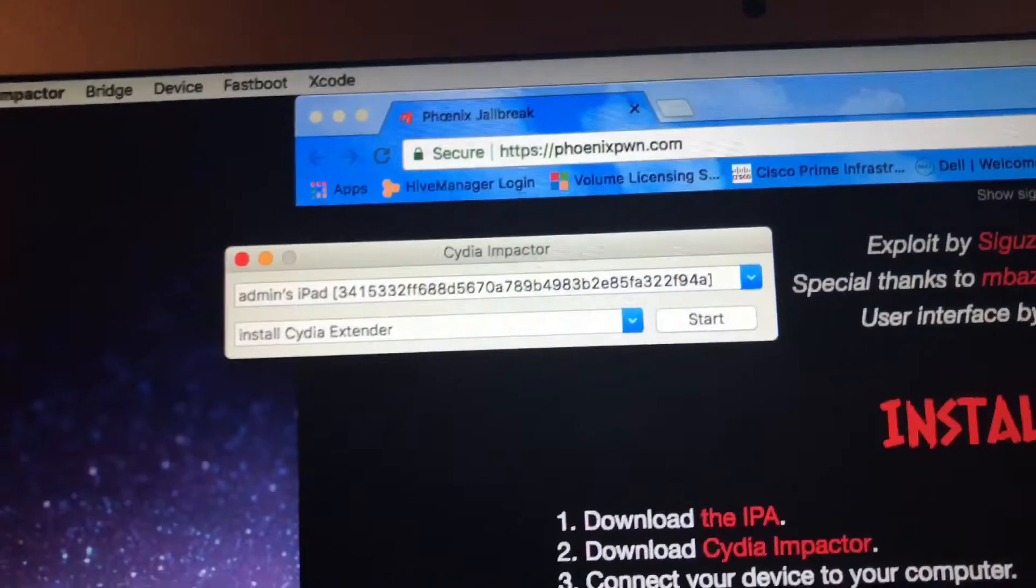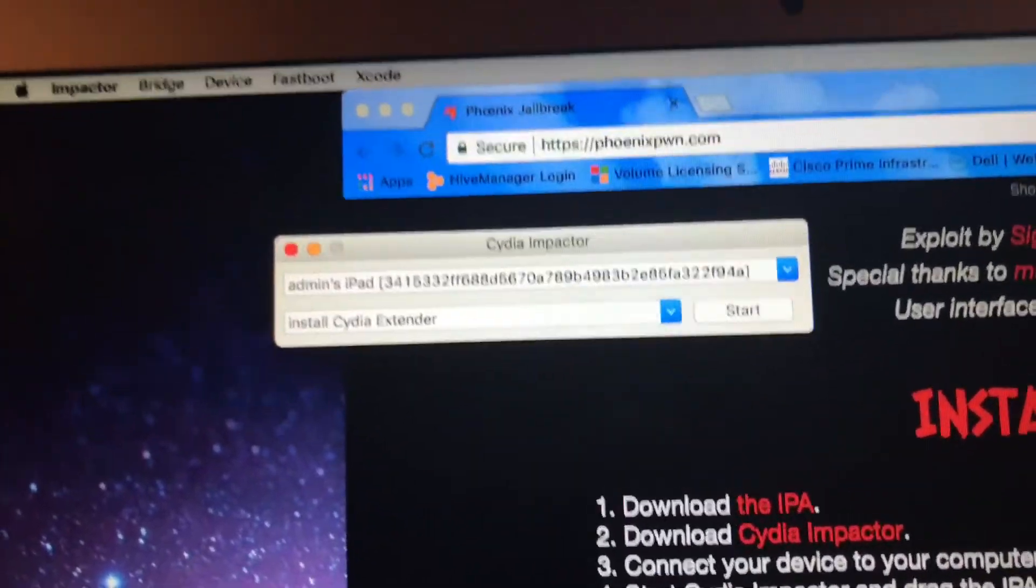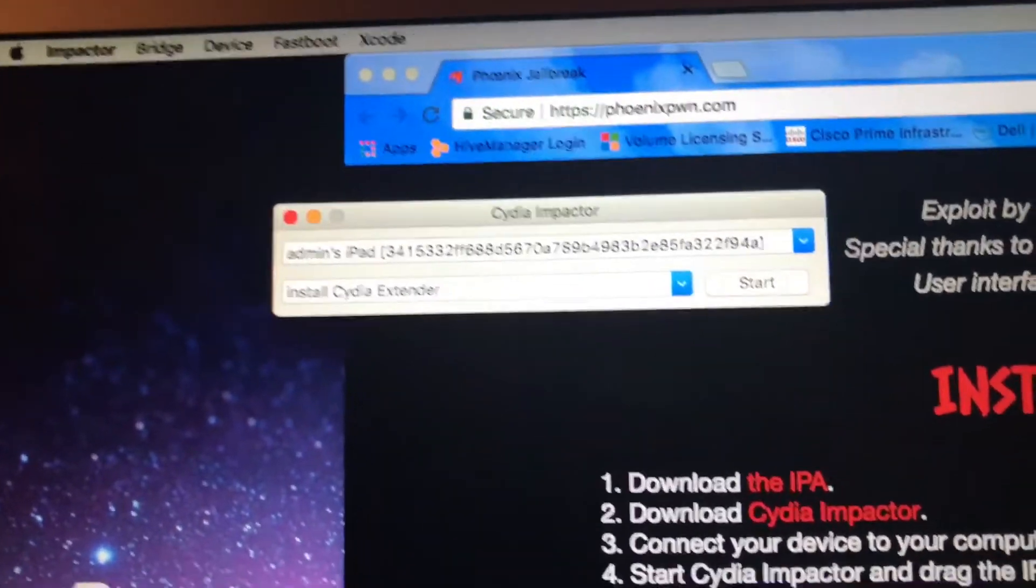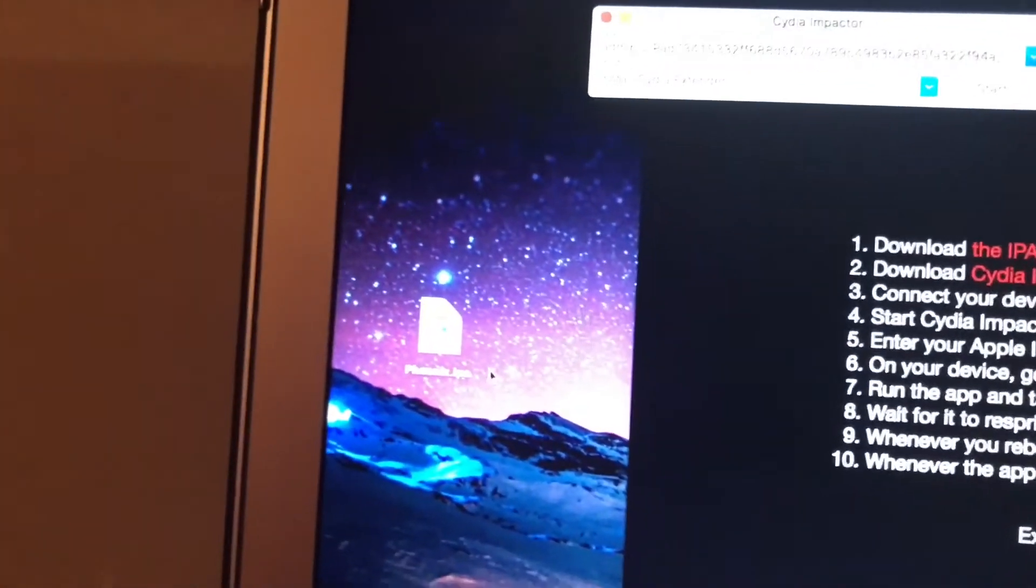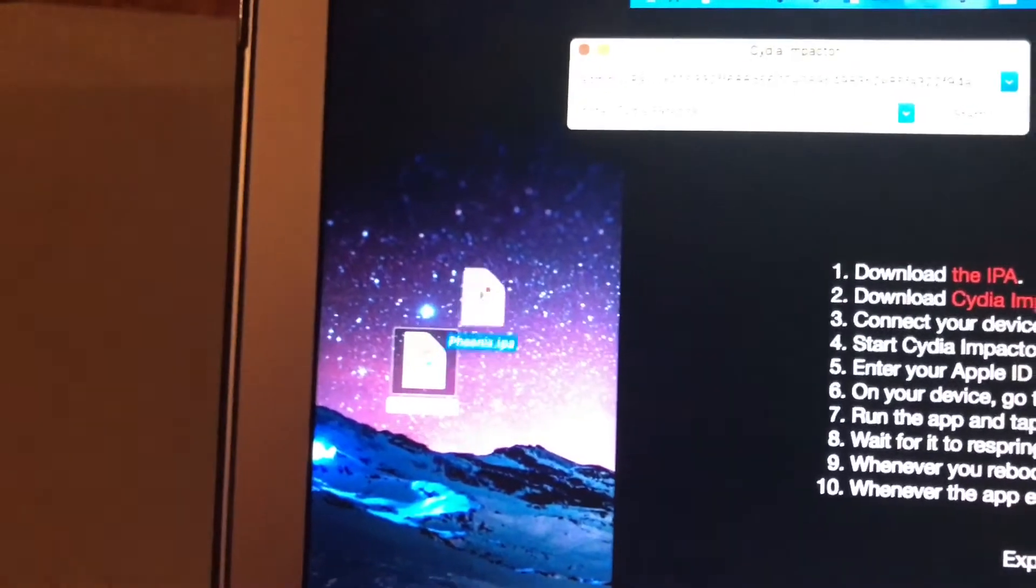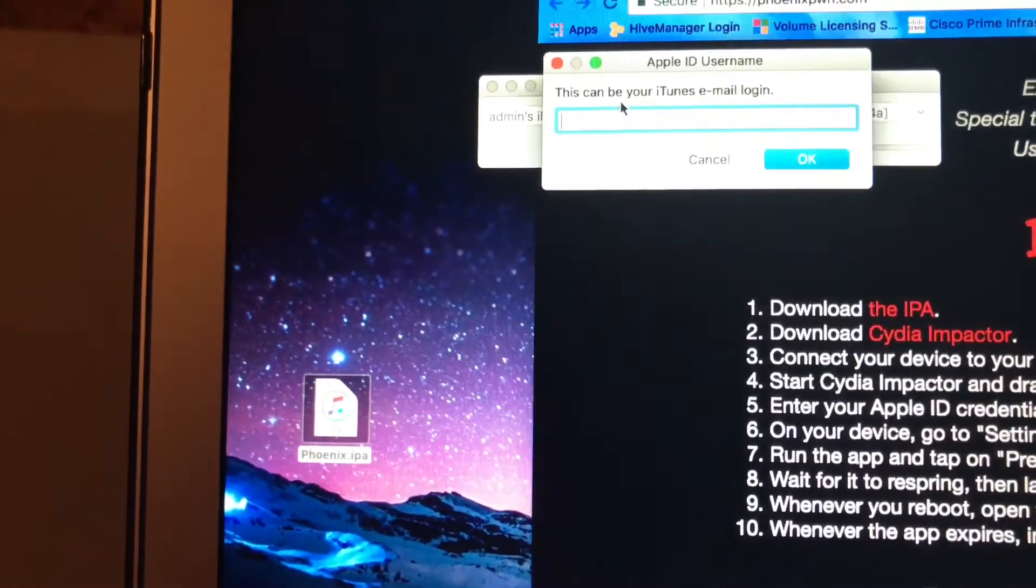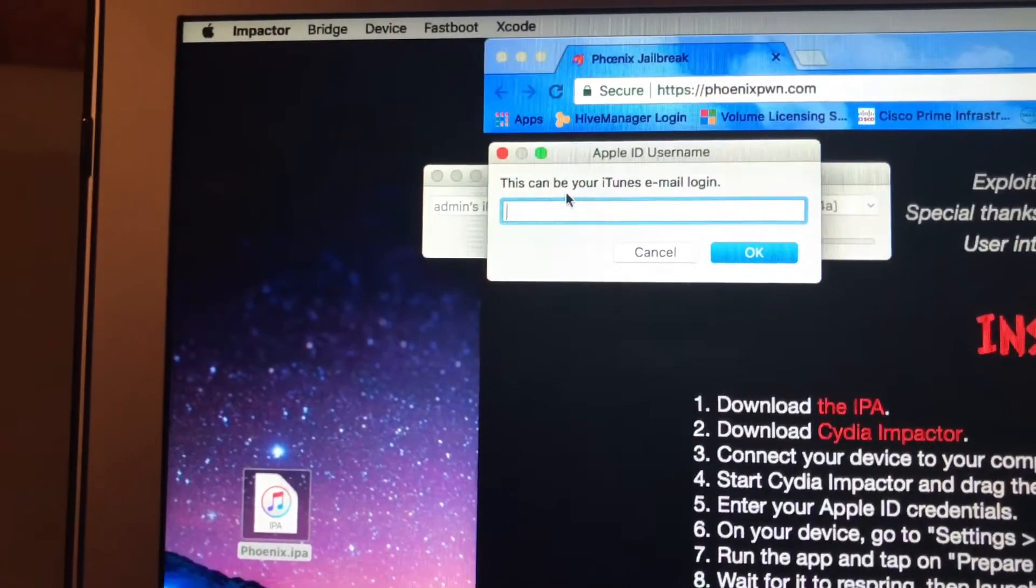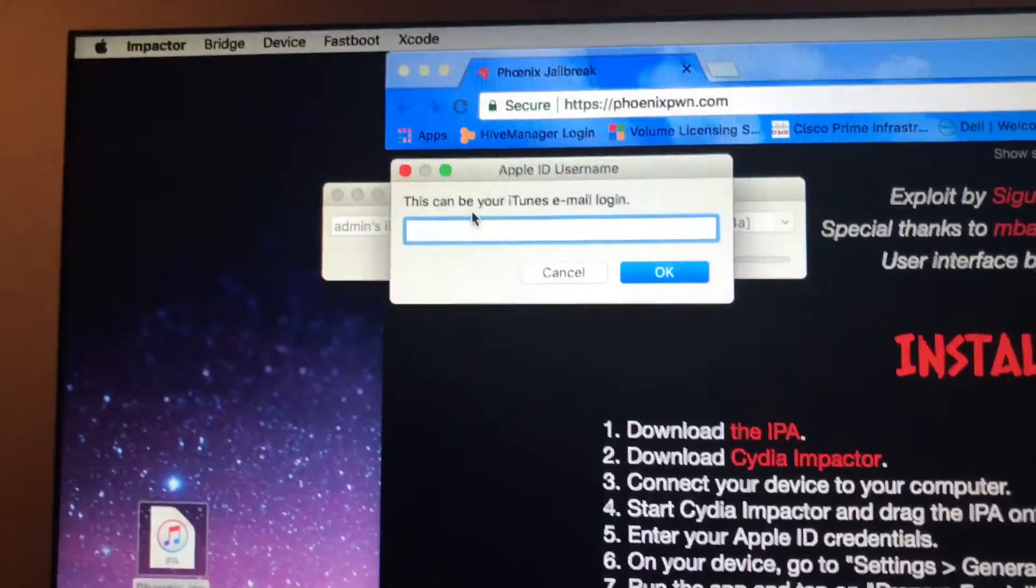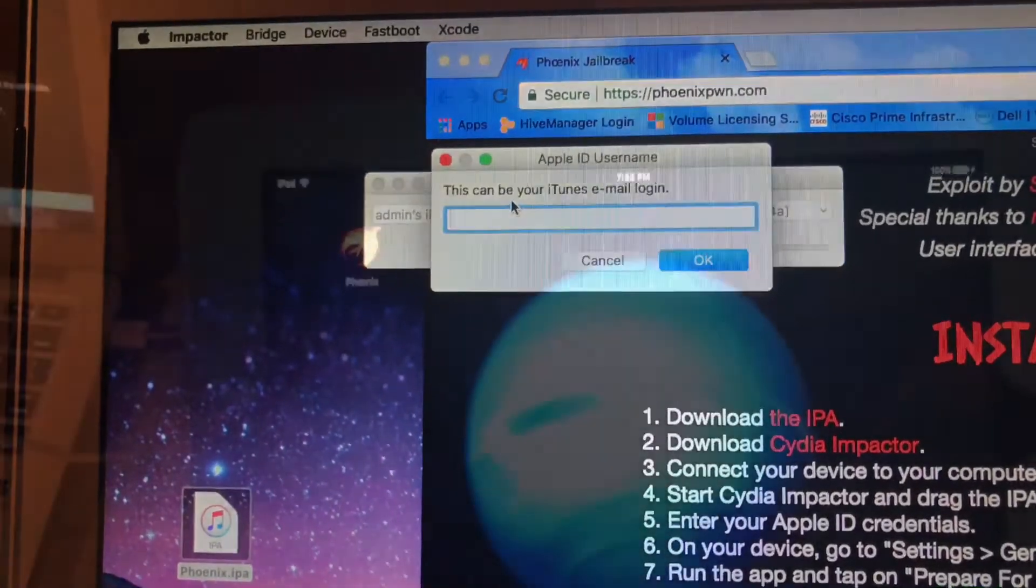What you're going to do is you're going to go to this site here which I'll put a link in the description for that. And just as in a couple of my other videos you're going to have to have Cydia Impactor for this. Then you'll have the IPA. So once you download the IPA you'll just simply drag it and drop it into Impactor. And it's going to prompt you to enter your Apple ID and password. And I'm going to pause this for a quick minute so I can do that.